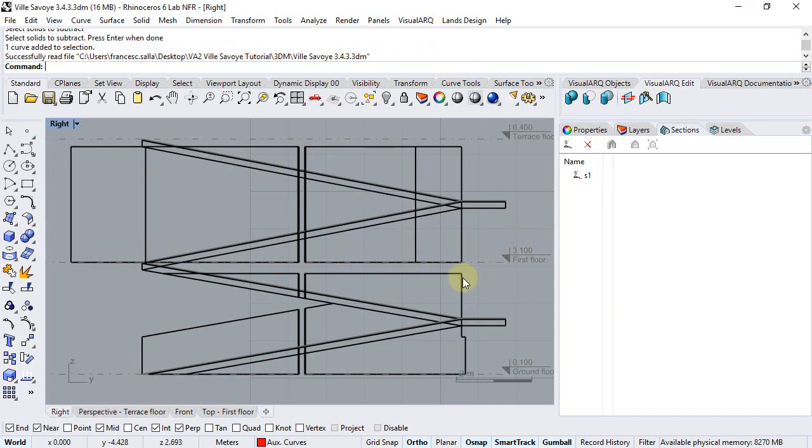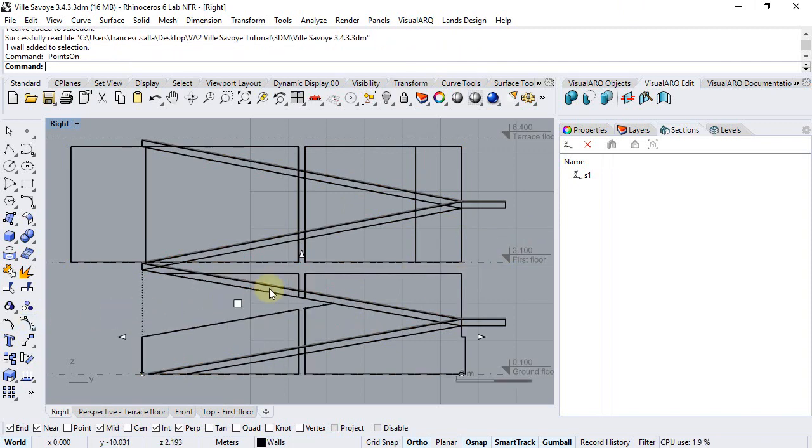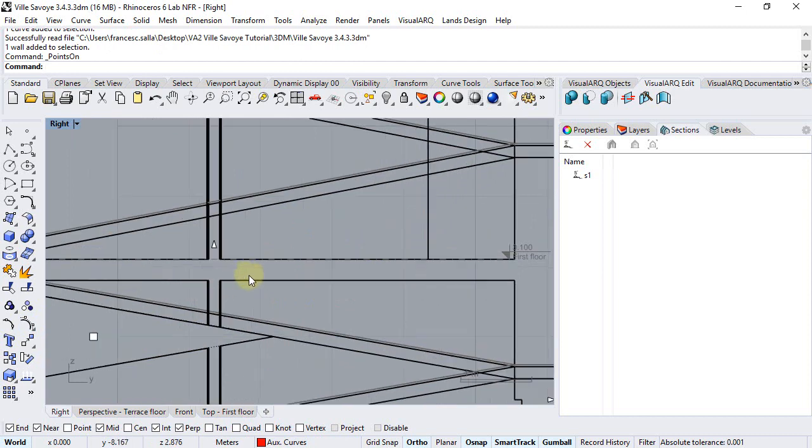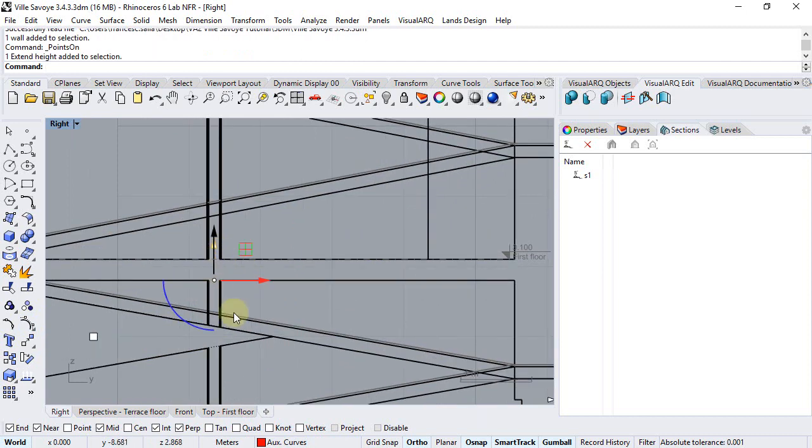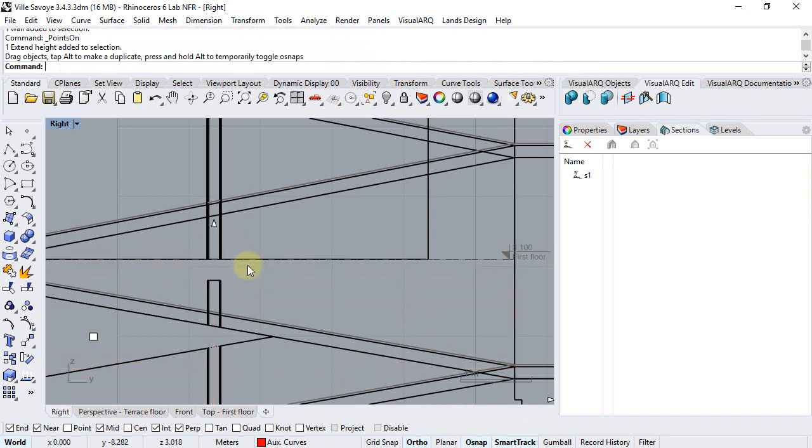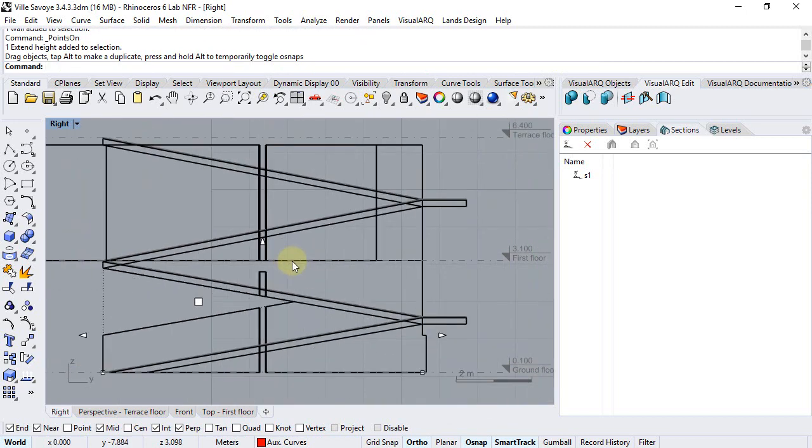The first thing we will do now, we will be selecting this wall and extending it to reach the other wall. So we will use the control points, this extension arrow, to meet the other wall.